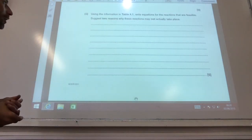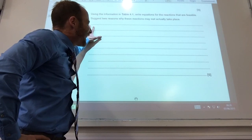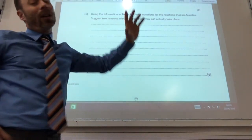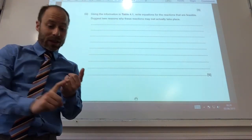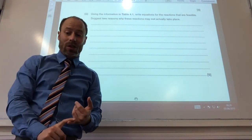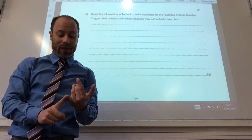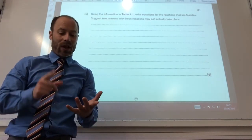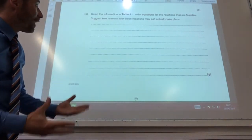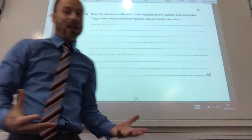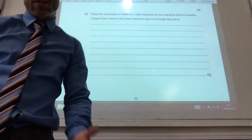It also asks for two reasons why these reactions may not actually take place. First, non-standard conditions may be used — the concentration may be different or the temperature could be different. Second, the rate may be incredibly slow, so although they're feasible, feasibility tells you nothing about rate.